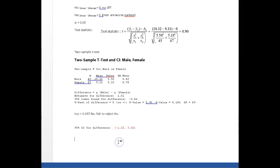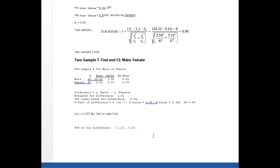What does this thing tell me? Well, it says that the true difference in the average distance from the curb falls between a minus 1.23 and a positive 3.26. Now here's the thing: is zero in this interval? Yes.